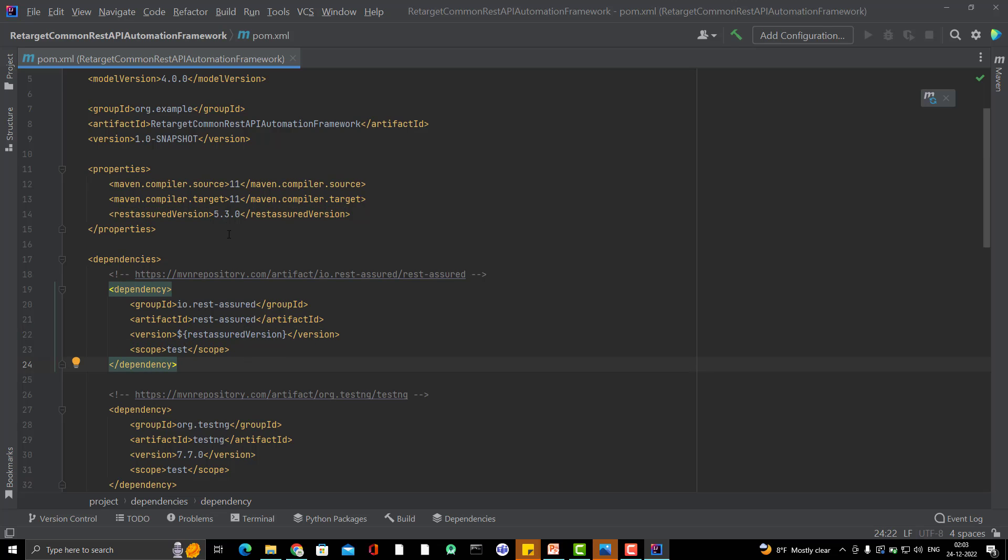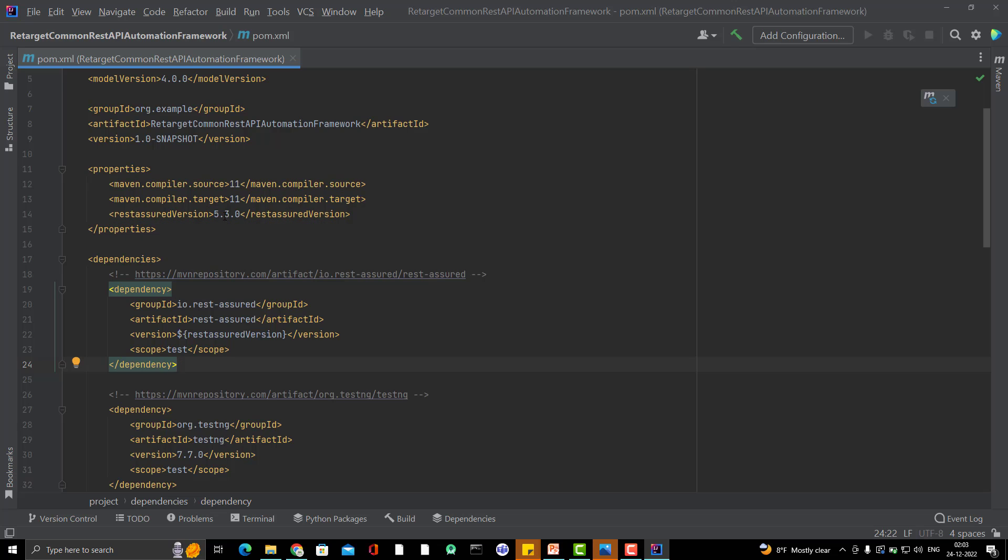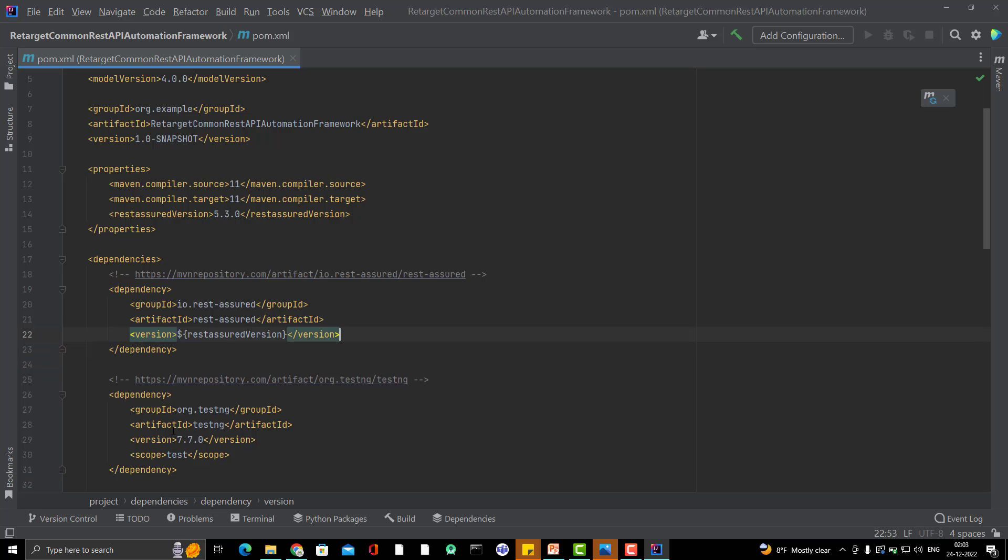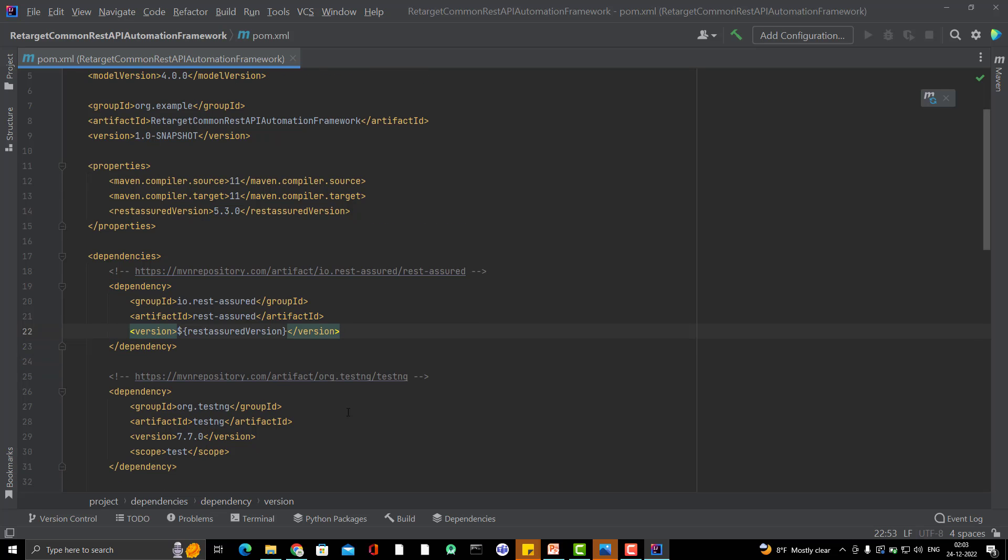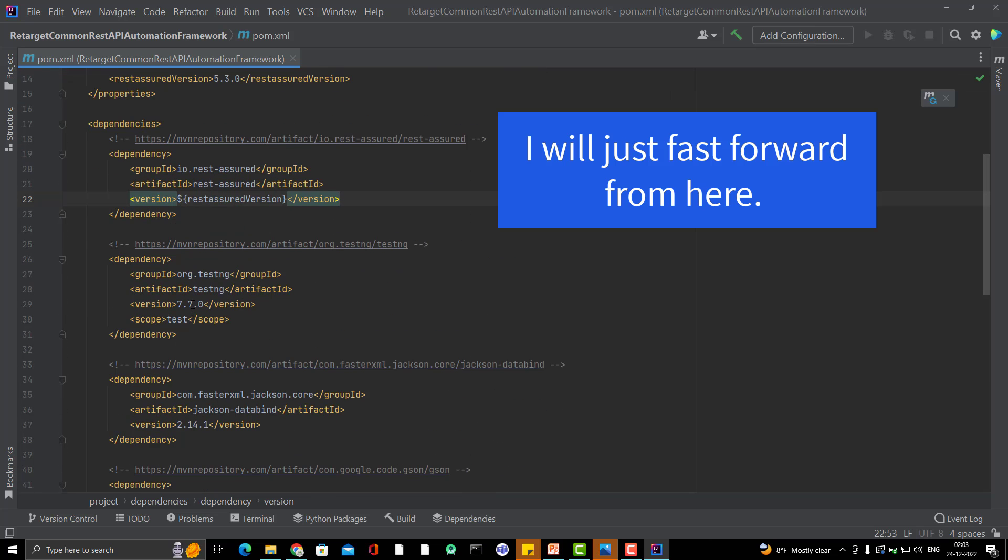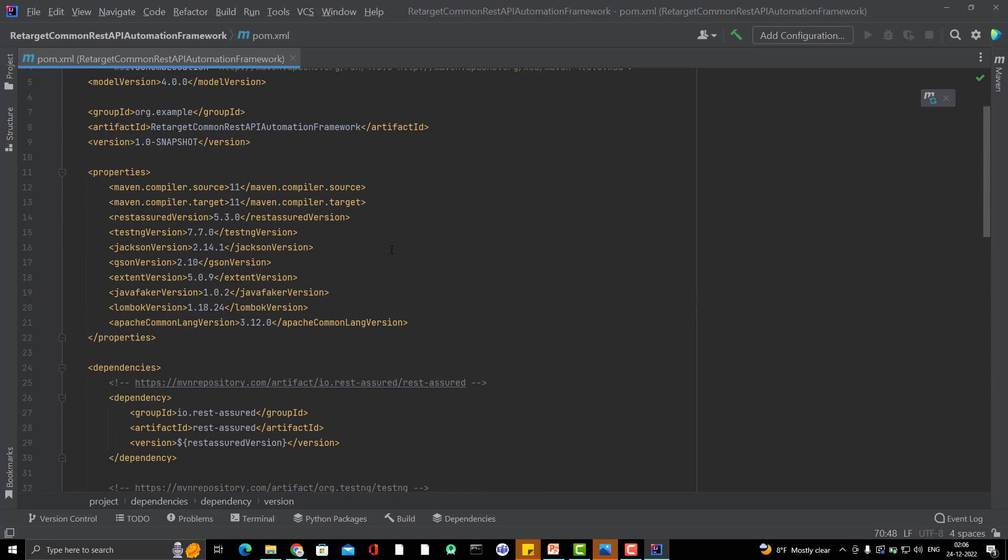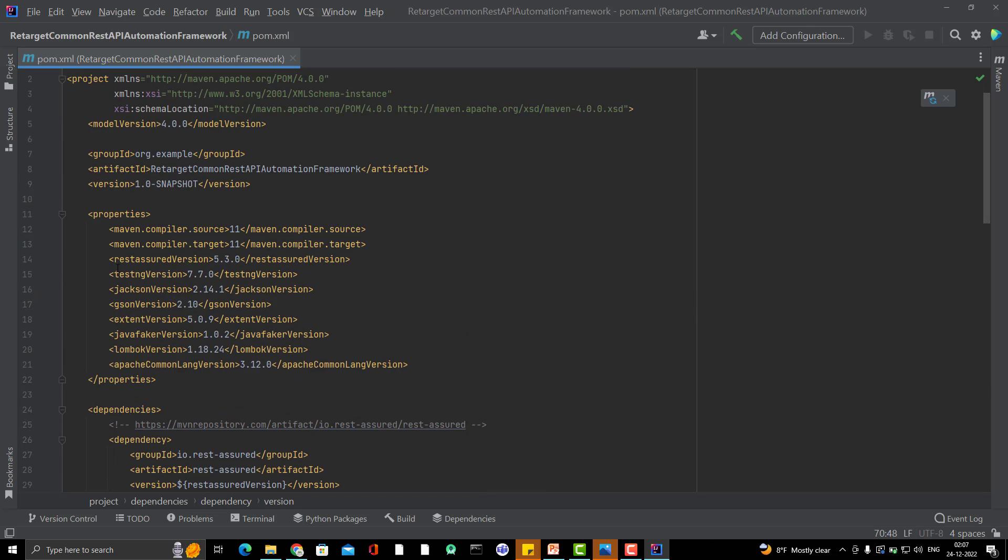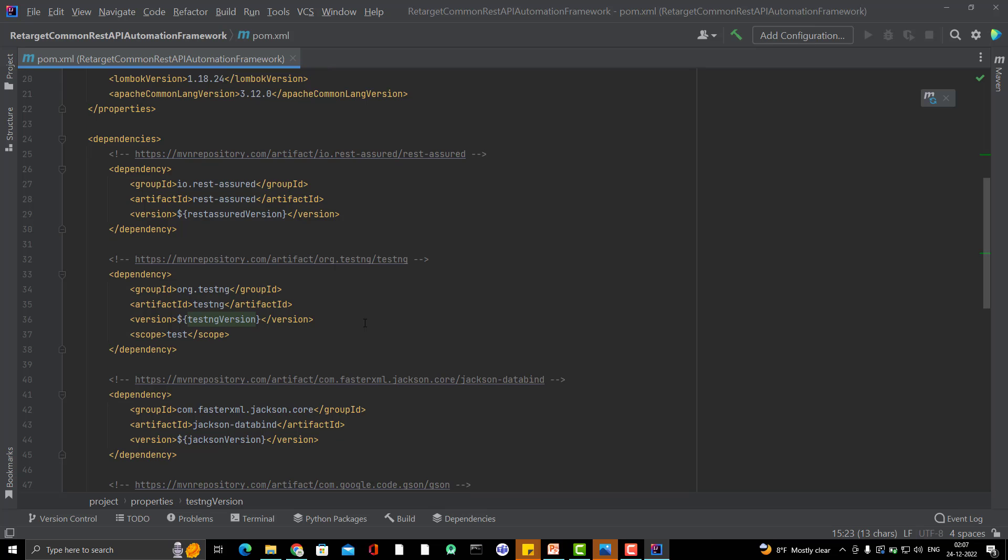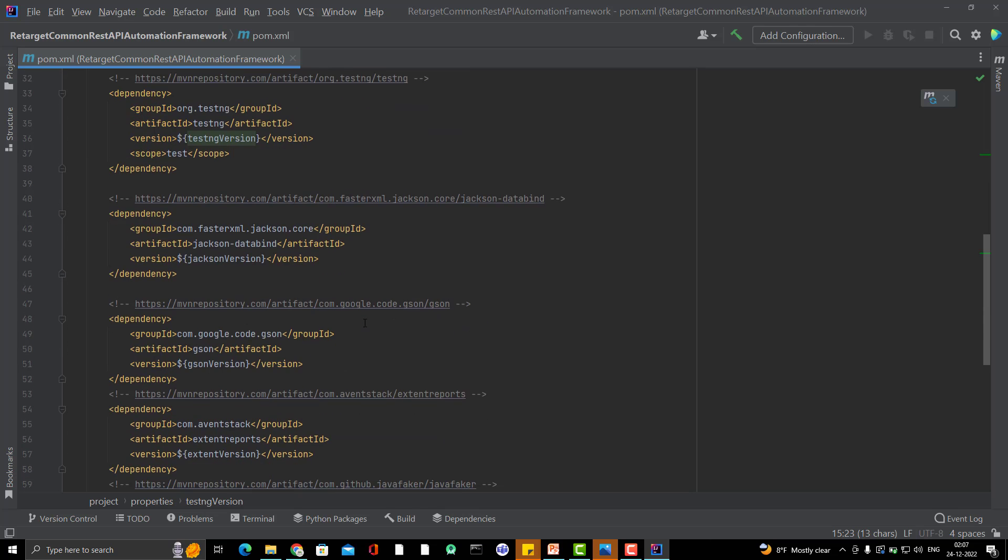So you can see it is reading this version. So there are so many advantages of using this properties. There are many libraries where you need to use the similar version. So you just need to update at one place. Same thing I am going to do for TestNG and other things. So as you can see, I have added the properties for each version and the same variable name I am using with the dependency instead of mentioning or hard coding the dependency here.